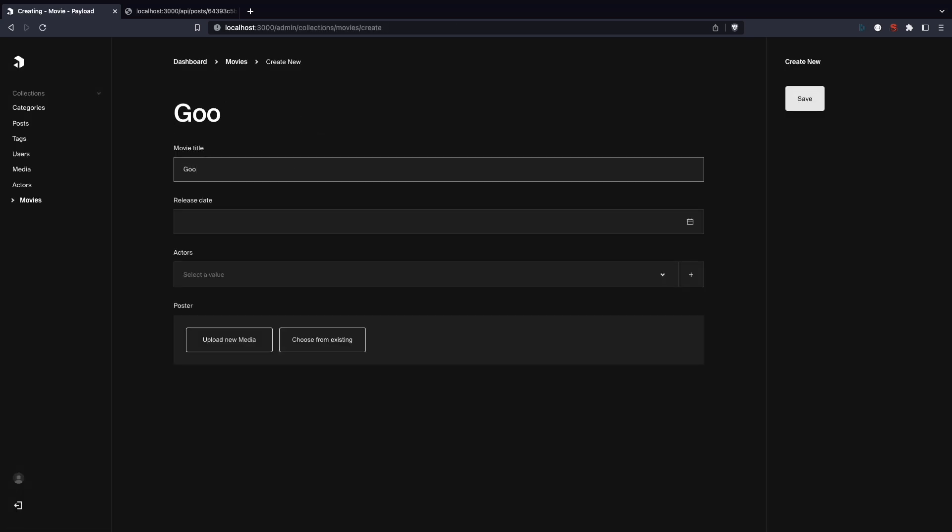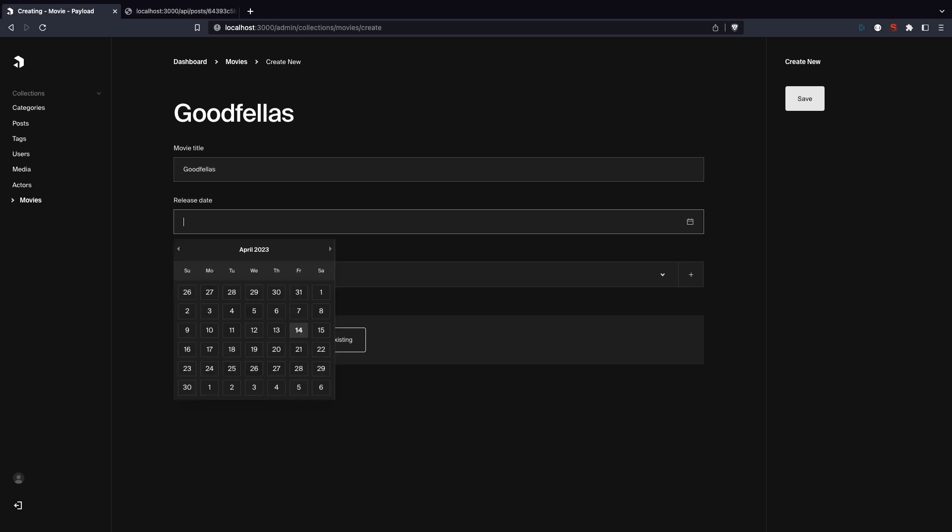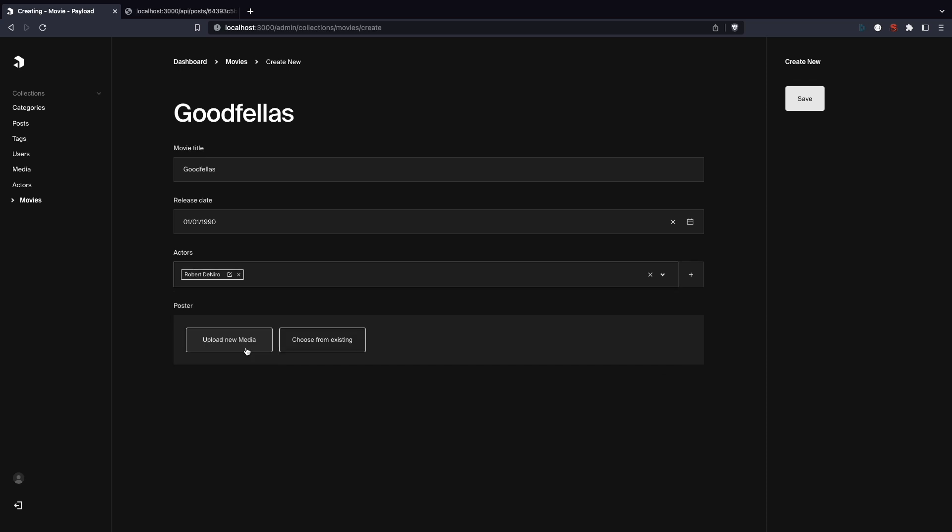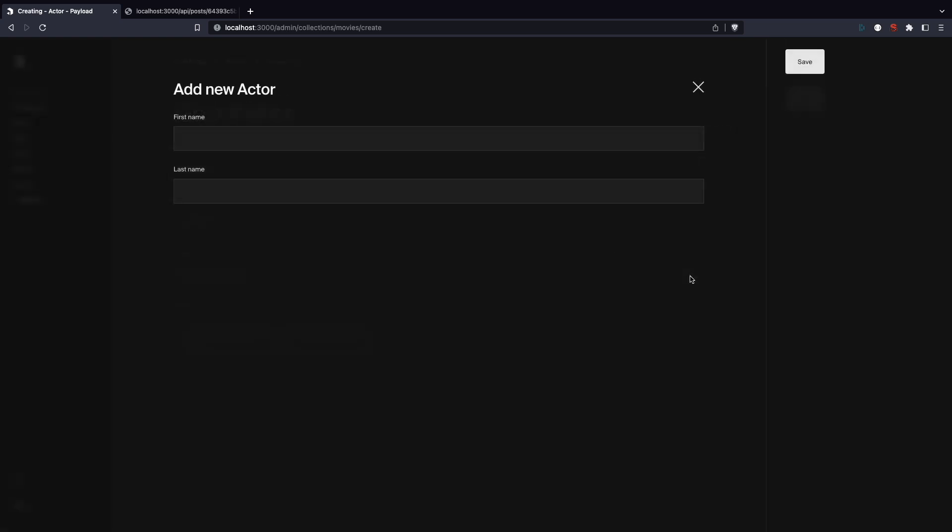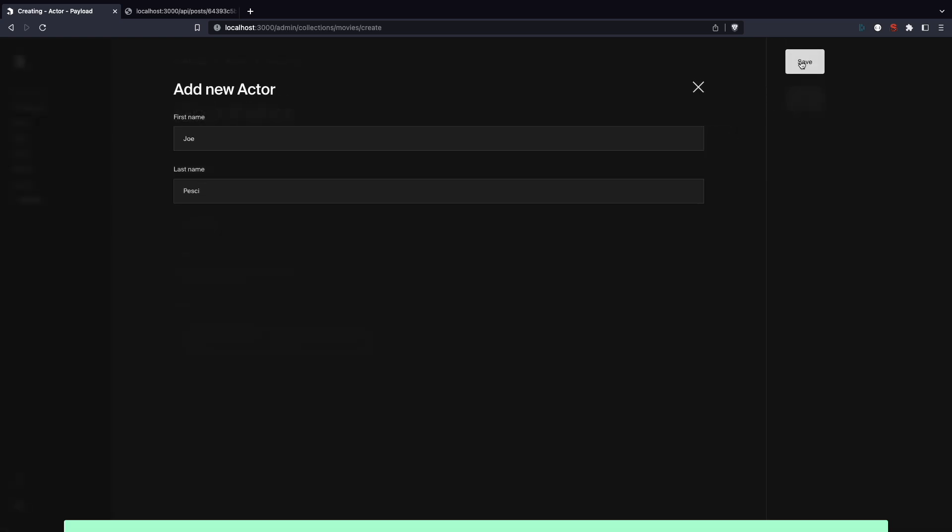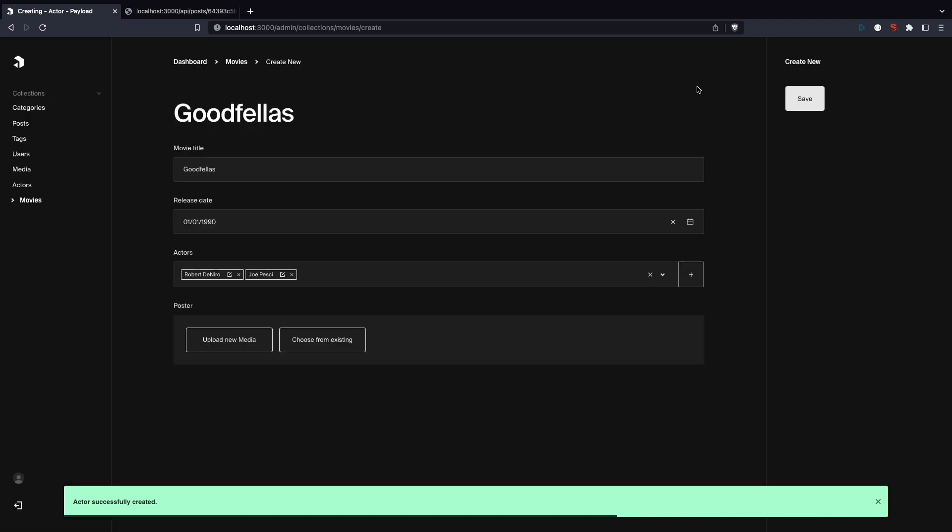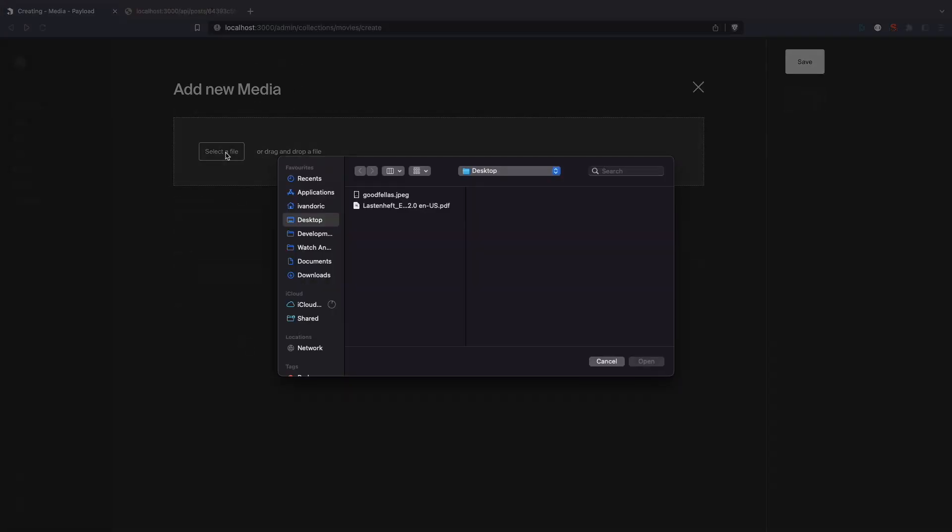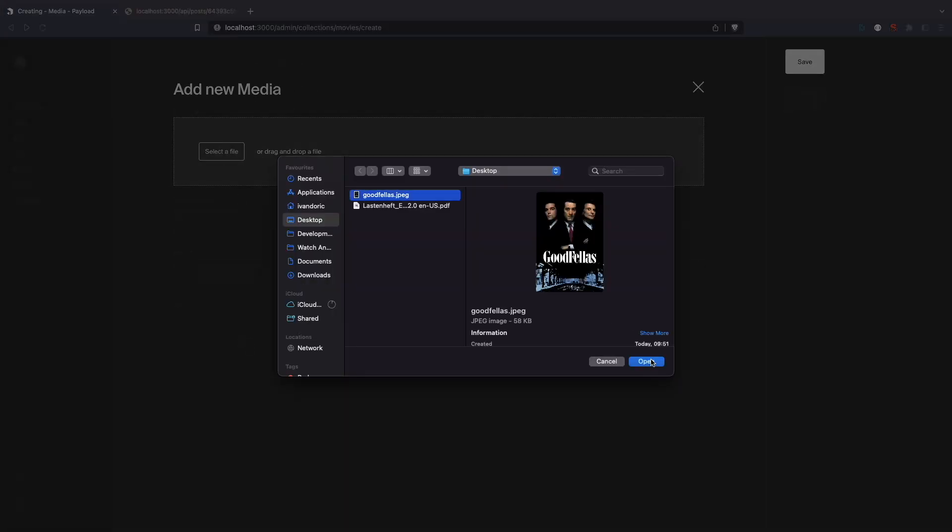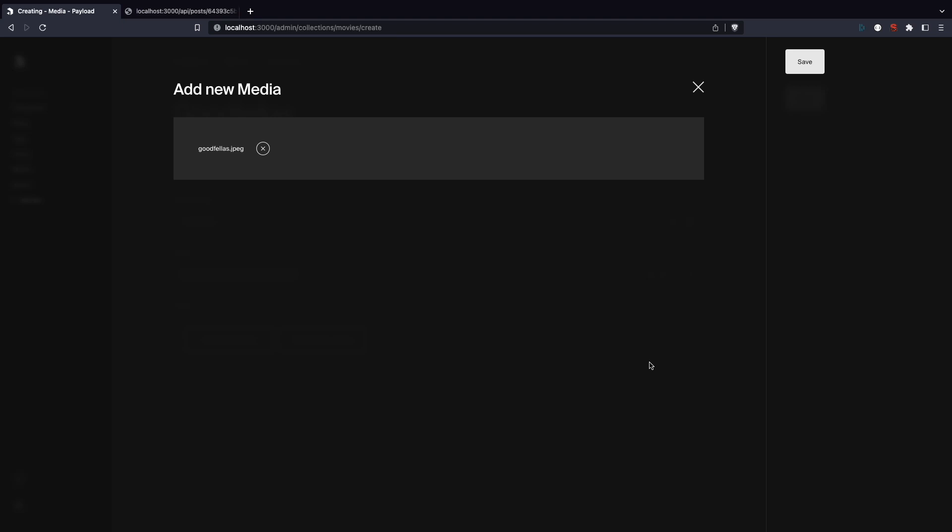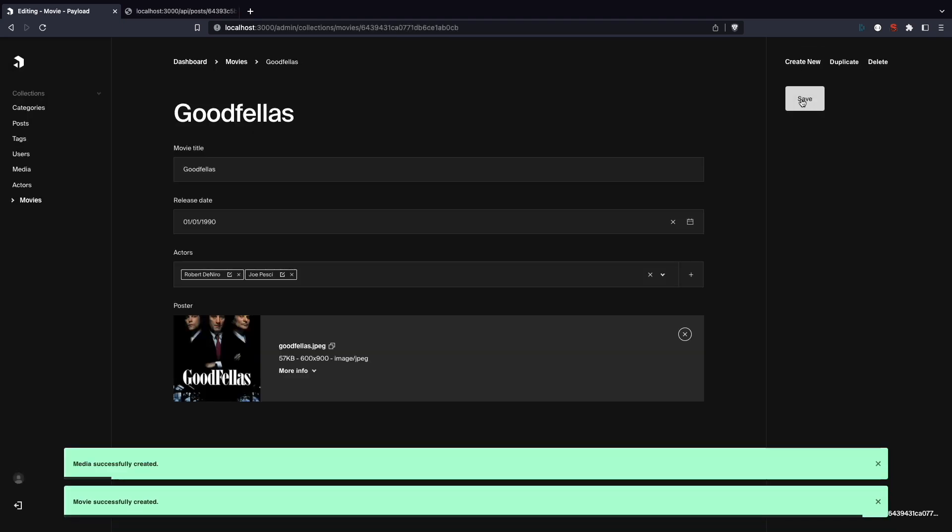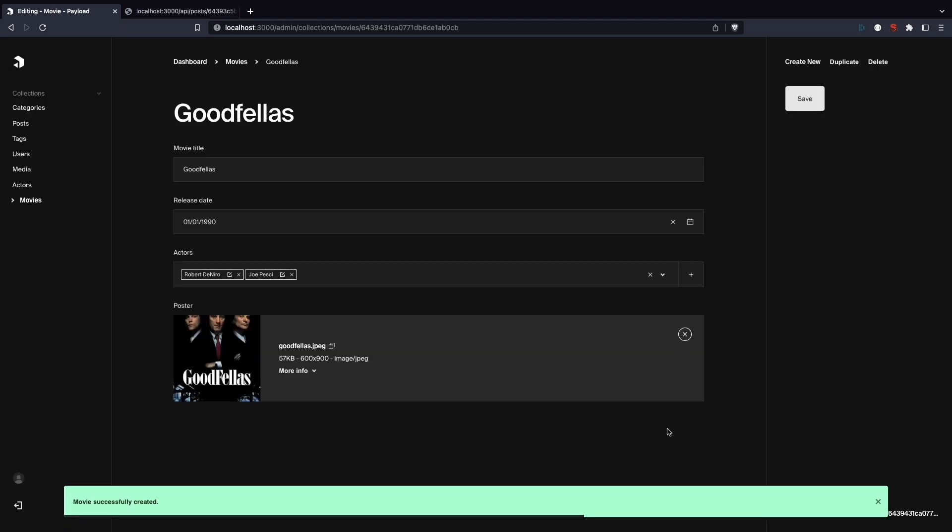Create a new movie. Movie title is going to be Goodfellas. I am going to set the release date to be January 1st, 1990, and now we can select actors. I am going to choose Robert De Niro. And since we enabled creating actors from this page, I am also going to add Joe Pesci by clicking on the plus button, add Joe Pesci and click save. And for the movie poster, I am going to upload new media and add a poster for Goodfellas. Then click save and then save again to save the movie. And that is it. We can check out the API response by clicking on the API URL.